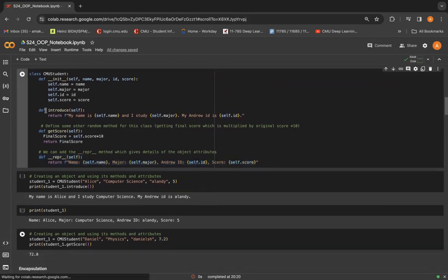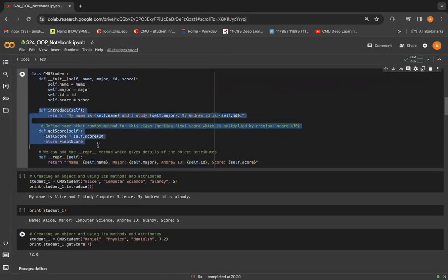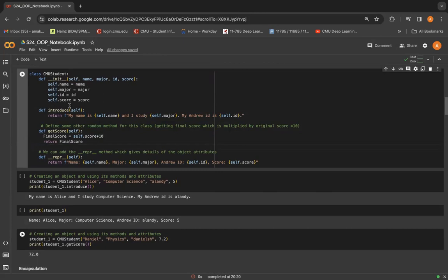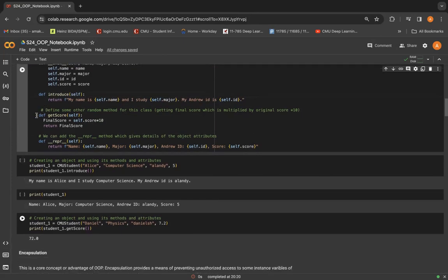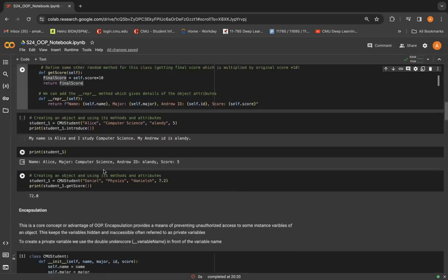Moreover, we can create any other methods also in a class. Here we have created two methods: introduce, which returns just an introduction of the student by fetching all these attributes. And we can also do this getScore thing, where a final score of a student is calculated by multiplying the score into 10.